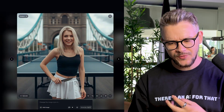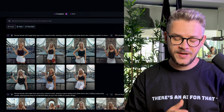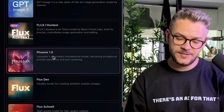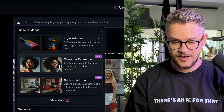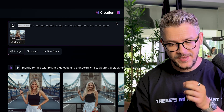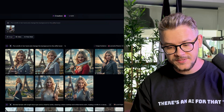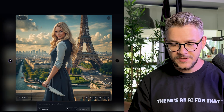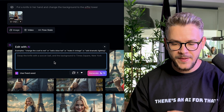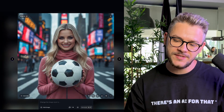We have the knife now. You might notice the character isn't consistent across all examples — that's because Lucid Origin isn't the best for character consistency. For consistent characters, choose a different model such as Phoenix 1.0. Once selected, you can click the character reference icon, upload a picture, and give it a new prompt: 'Put a knife in her hand and change the background to the Eiffel Tower.' With Phoenix 1.0, all pictures now show the same person.